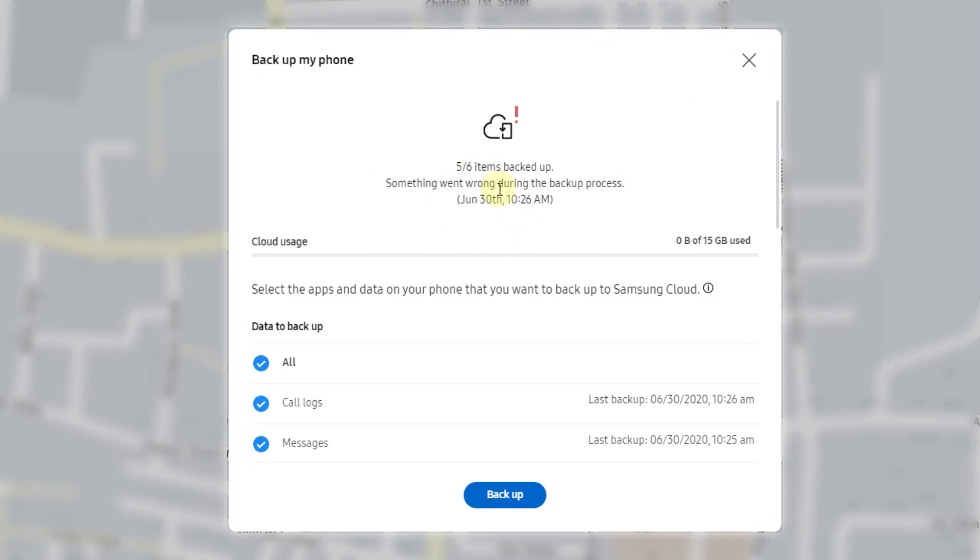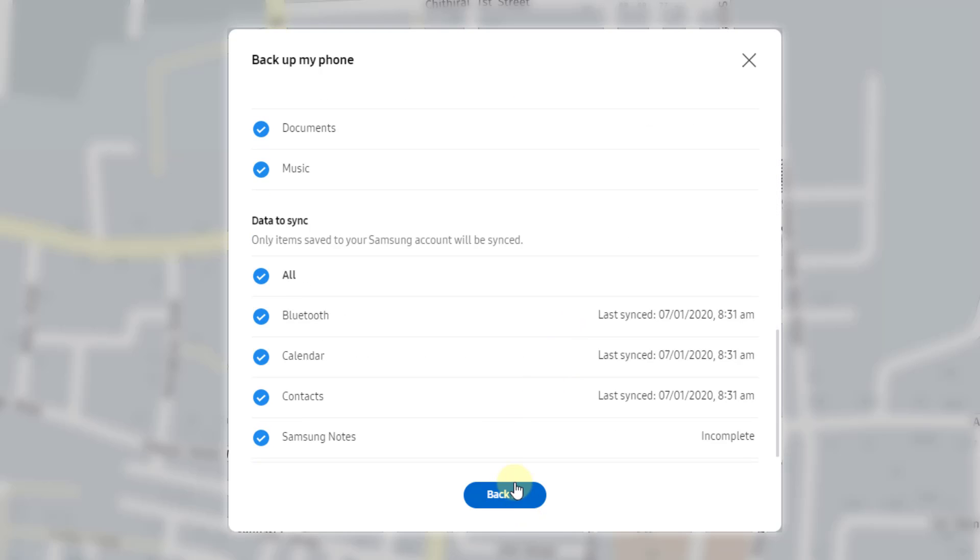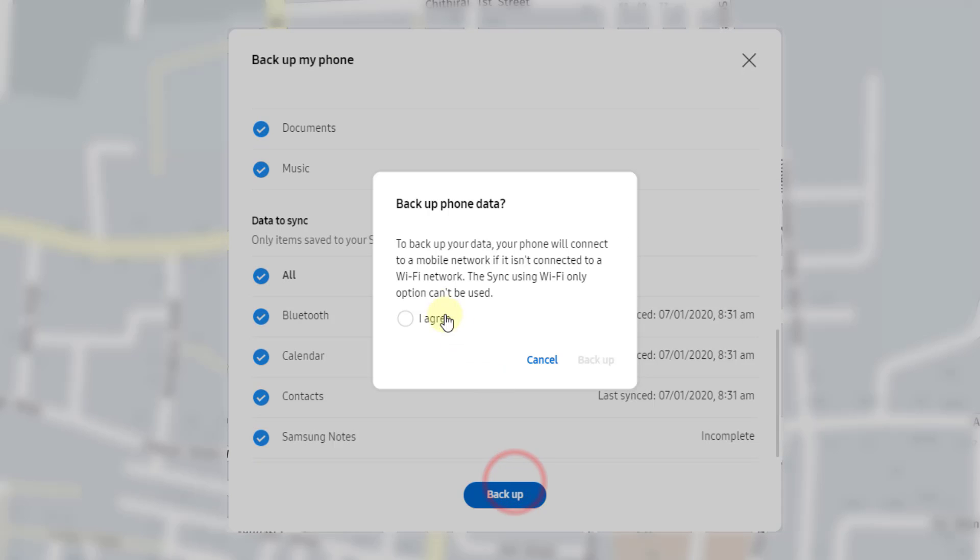5 to 6 items will be backed up. I am going to click on backup. I agree. Backup.